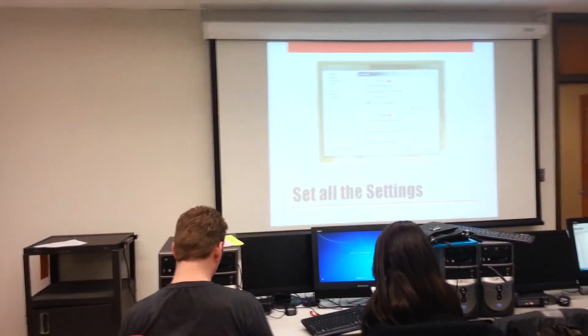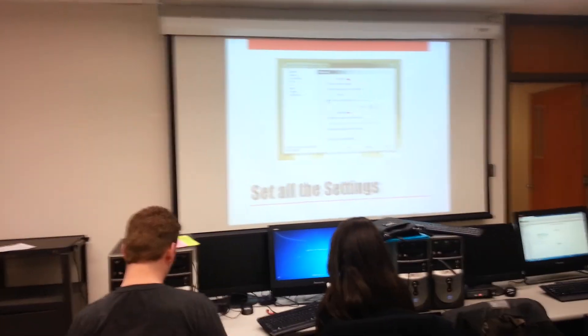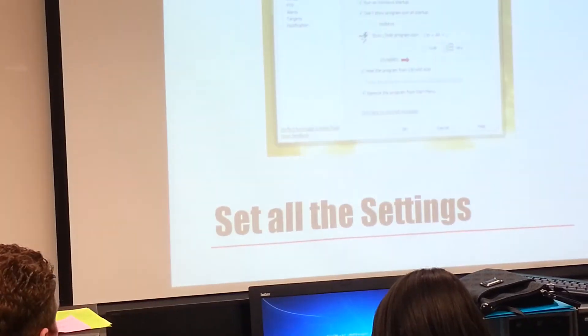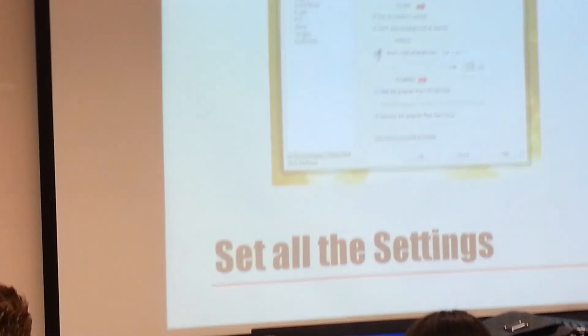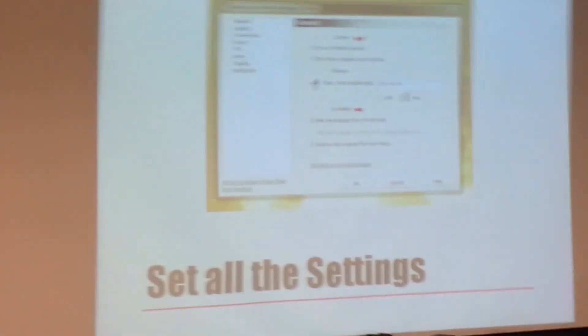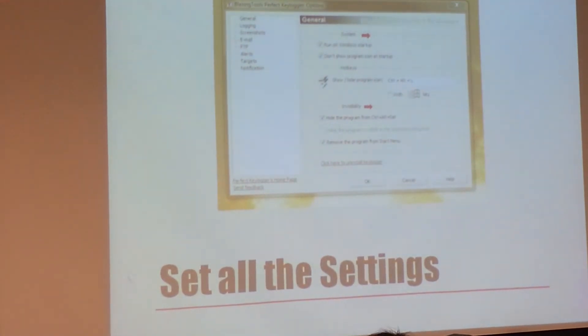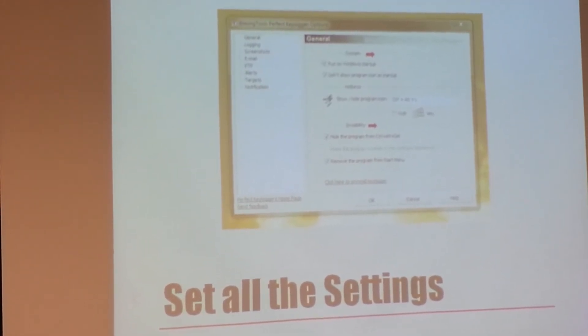The first thing you do after installing is you need to set some settings because the settings actually carry over through the remote install. So you're not going to want it to show up. You're going to want it to need visibility and you're going to want it to run on startup and you don't want it to be in their program files and stuff like that. So you have to set those settings.